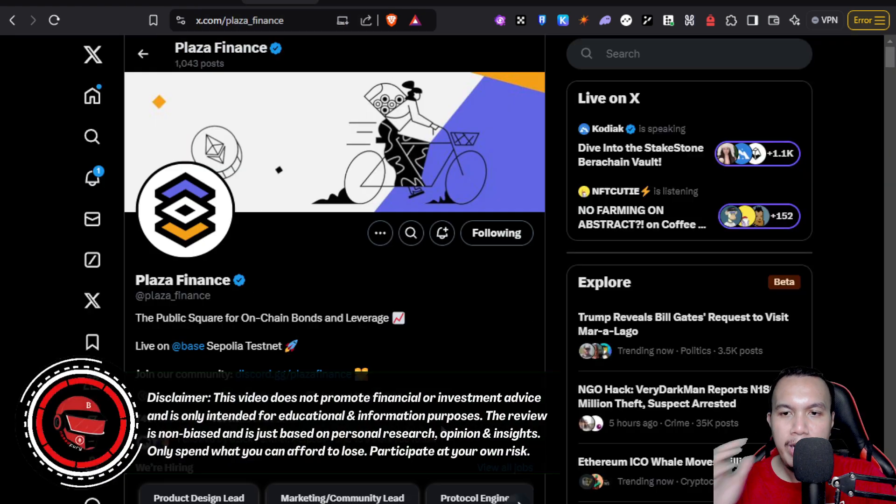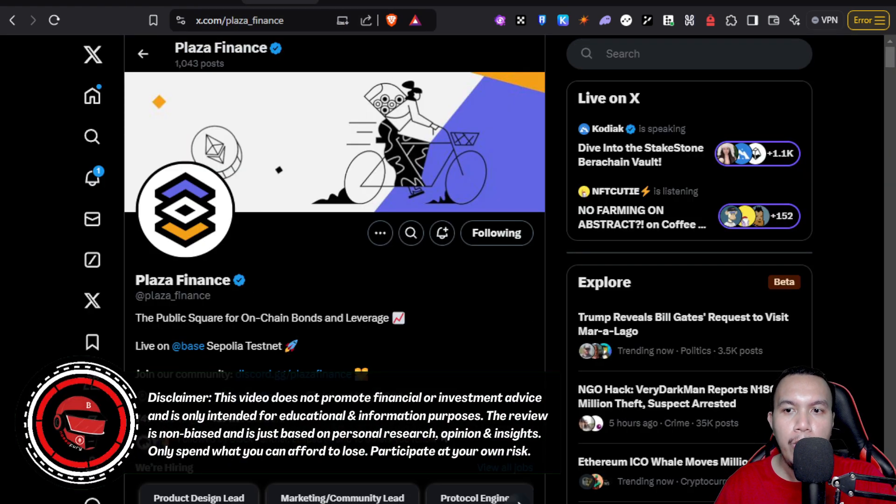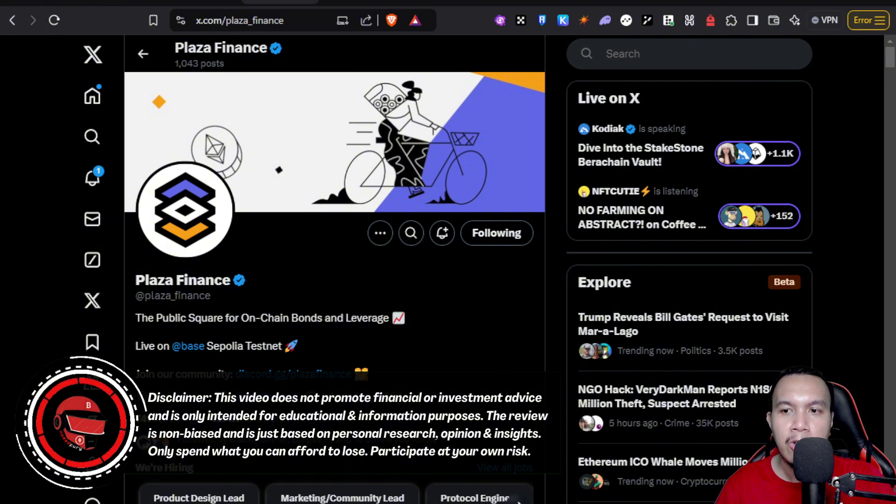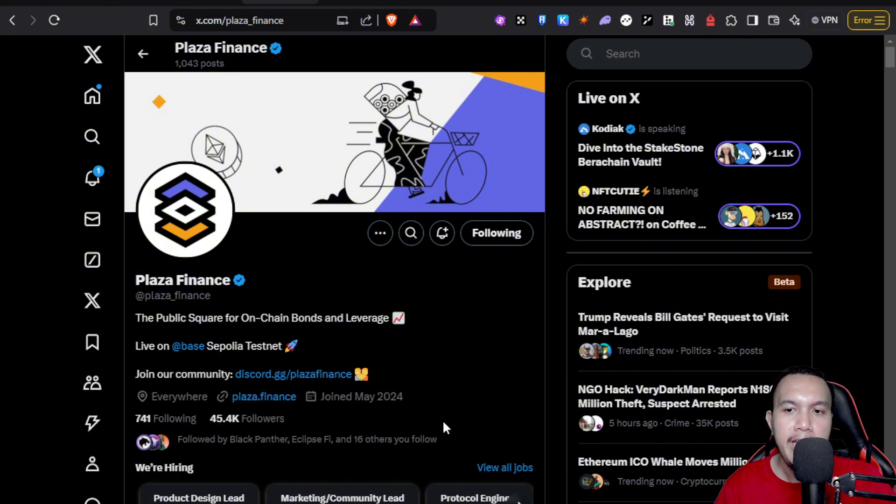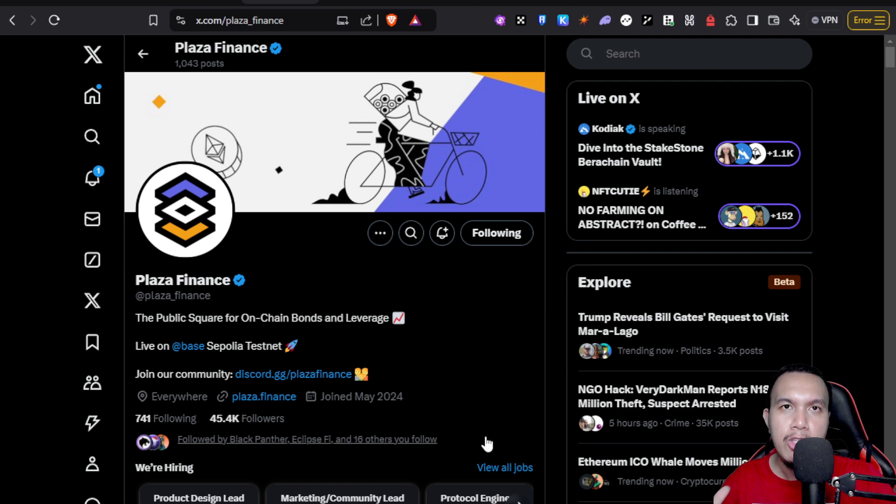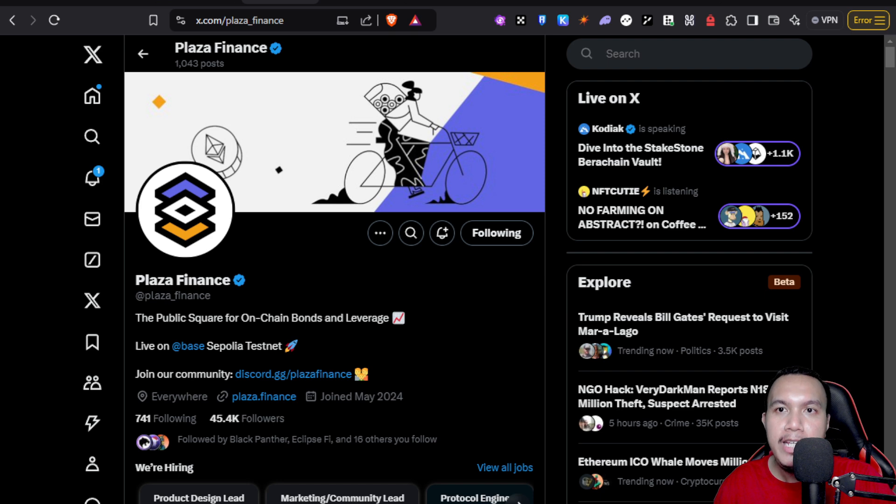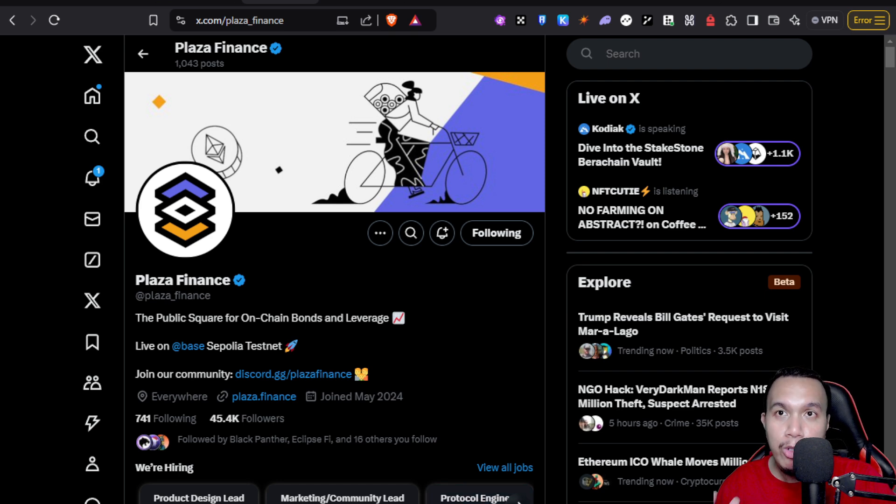What is Plaza Finance? Right here on their X account, I quote, they are the public square for on-chain bonds and leverage and they are currently live on the Base Sepolia testnet. Here's a good thing: you don't need to have a minimum balance of 0.001 Base Ethereum because you can actually acquire it in their own faucet, which I'm going to show you in a bit.